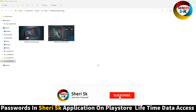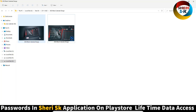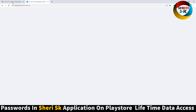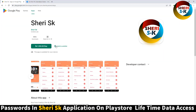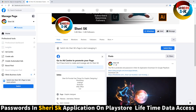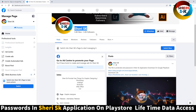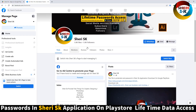Assalamualaikum friends, here is a 2023 black calendar design. These files are for Photoshop and the password is in this app — go to the Google Play Store, search 'Sherry SK', and buy now for lifetime. iPhone users can contact me on my WhatsApp number. Here is my Facebook page, search 'Sherry SK' and follow me.